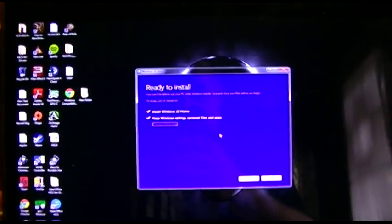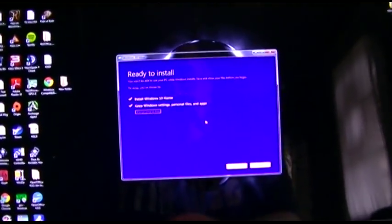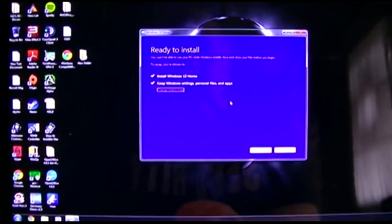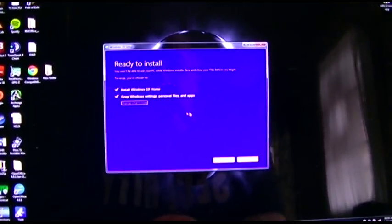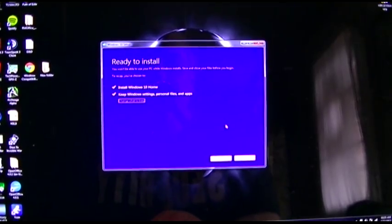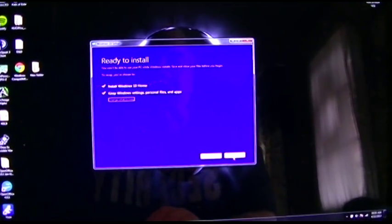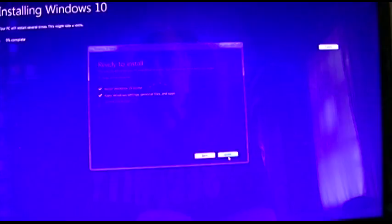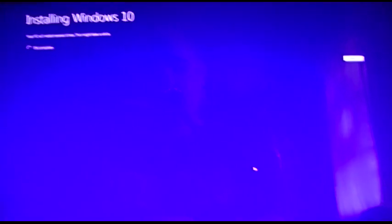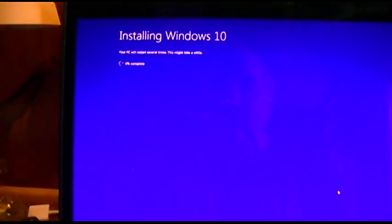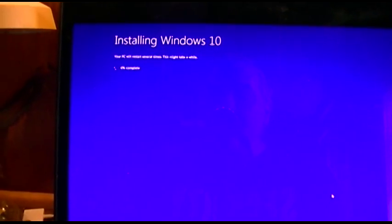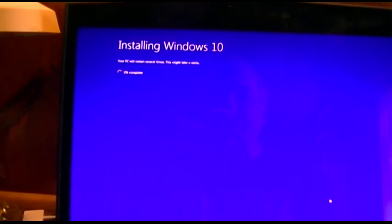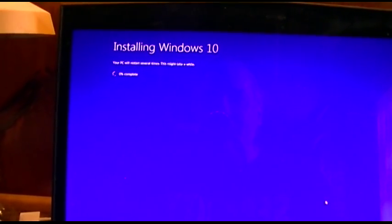Okay, finally this came up. Keep Windows settings, personal files and apps, fine. Just blow yourself up and now it's going to install. And we'll see what happens when that's done.